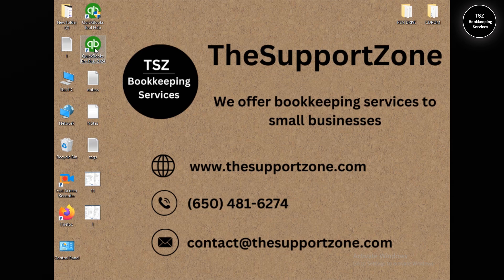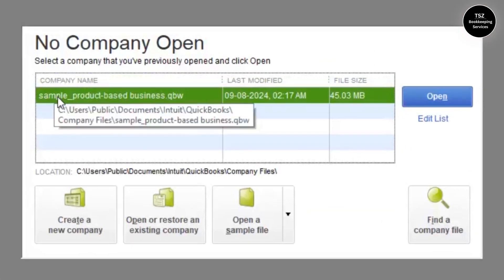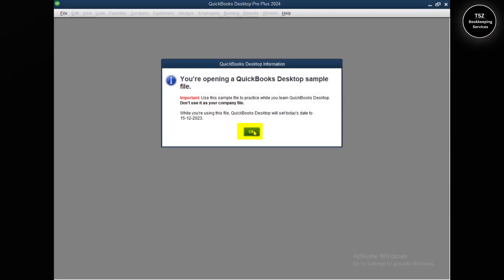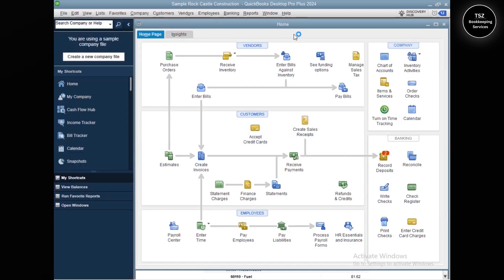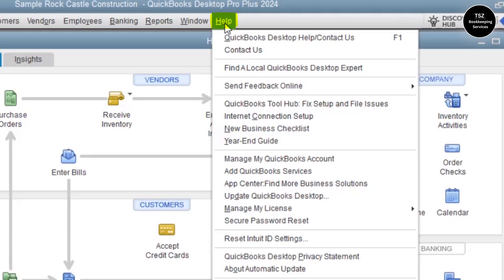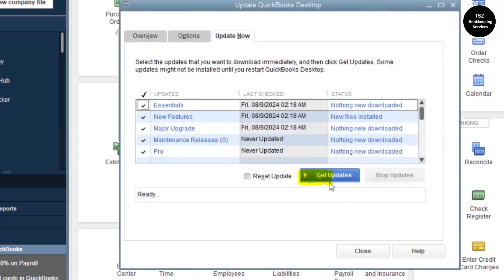Let me go ahead and open QuickBooks. I am using QuickBooks Pro 2024. This is a sample company file that I have created. So there are two things you need to do. First is to update your QuickBooks to the latest release. Second is to create a QuickBooks company file backup. To update, you need to go to Help, then click on Update QuickBooks Desktop, then click Update Now, and then Get Update.